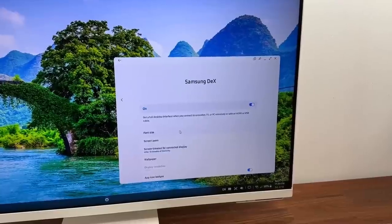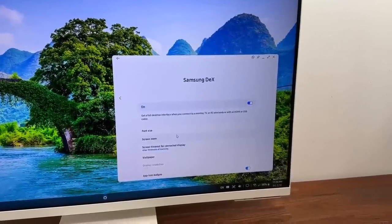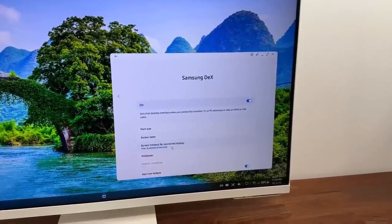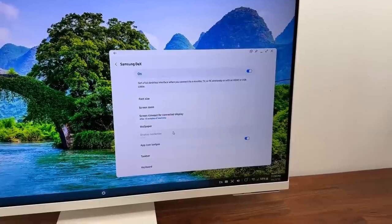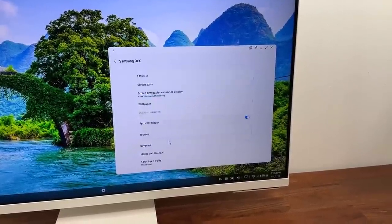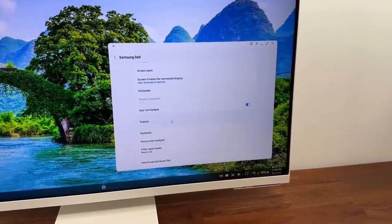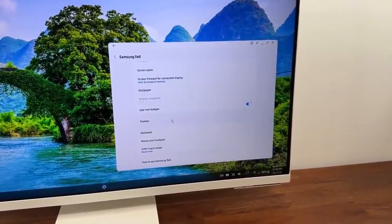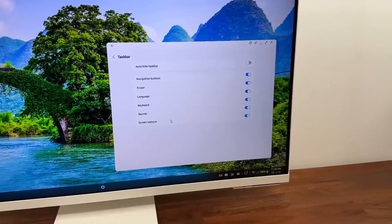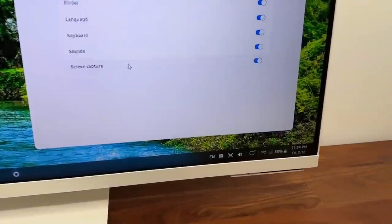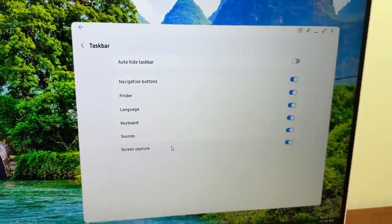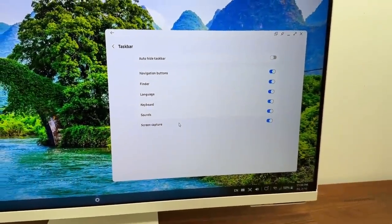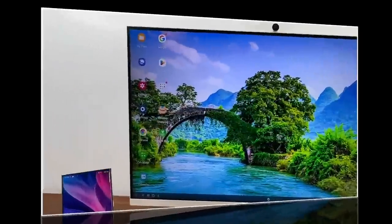The font size, the screen zoom, the screen timeout for the connected display, the wallpaper, app icon badges. You can modify the task bar. So if I click on this one, it allows me to modify the task bar which is this thing right here. That's a task bar that can be customized from the task bar settings under Samsung DeX.